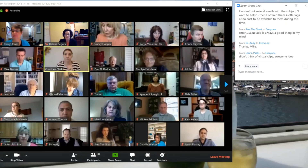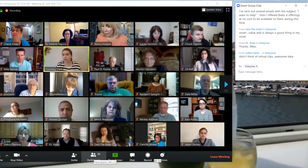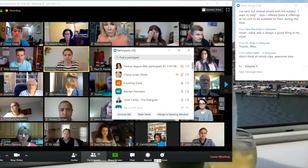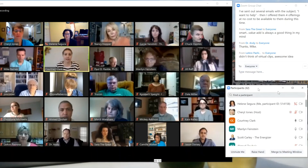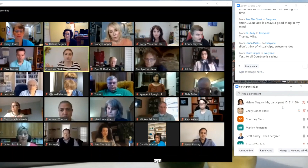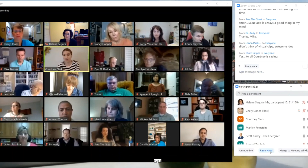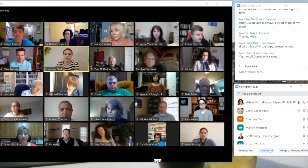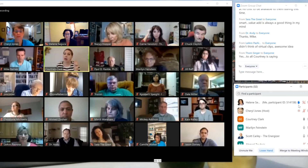Now let's say I wanted to raise my hand. I click on participant and a box would pop up. I can drag it off to the side so it's not blocking my view. If I have a question or it's part of an exercise, I just click on raise hand and the host will see that I'm raising my hand.